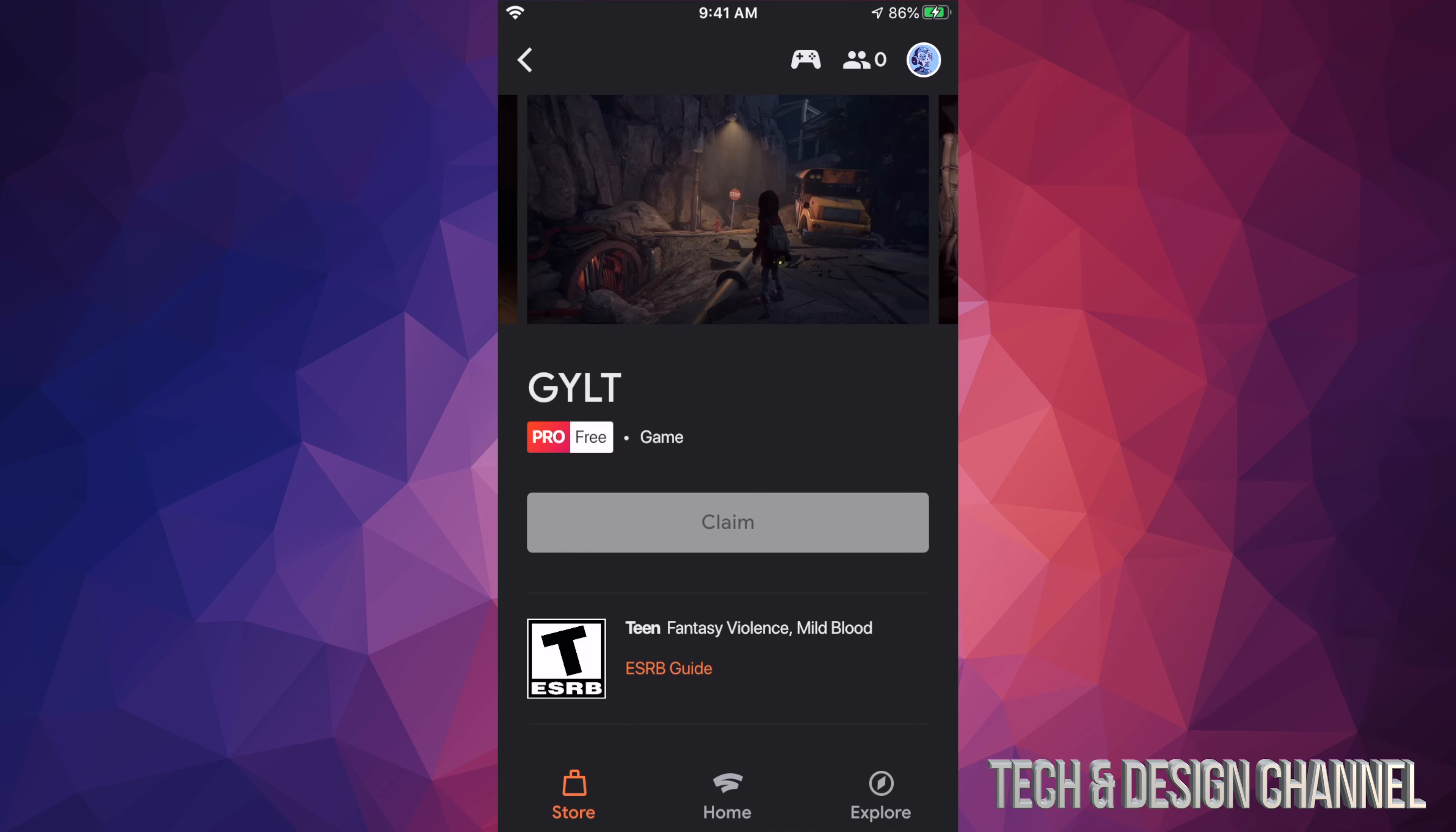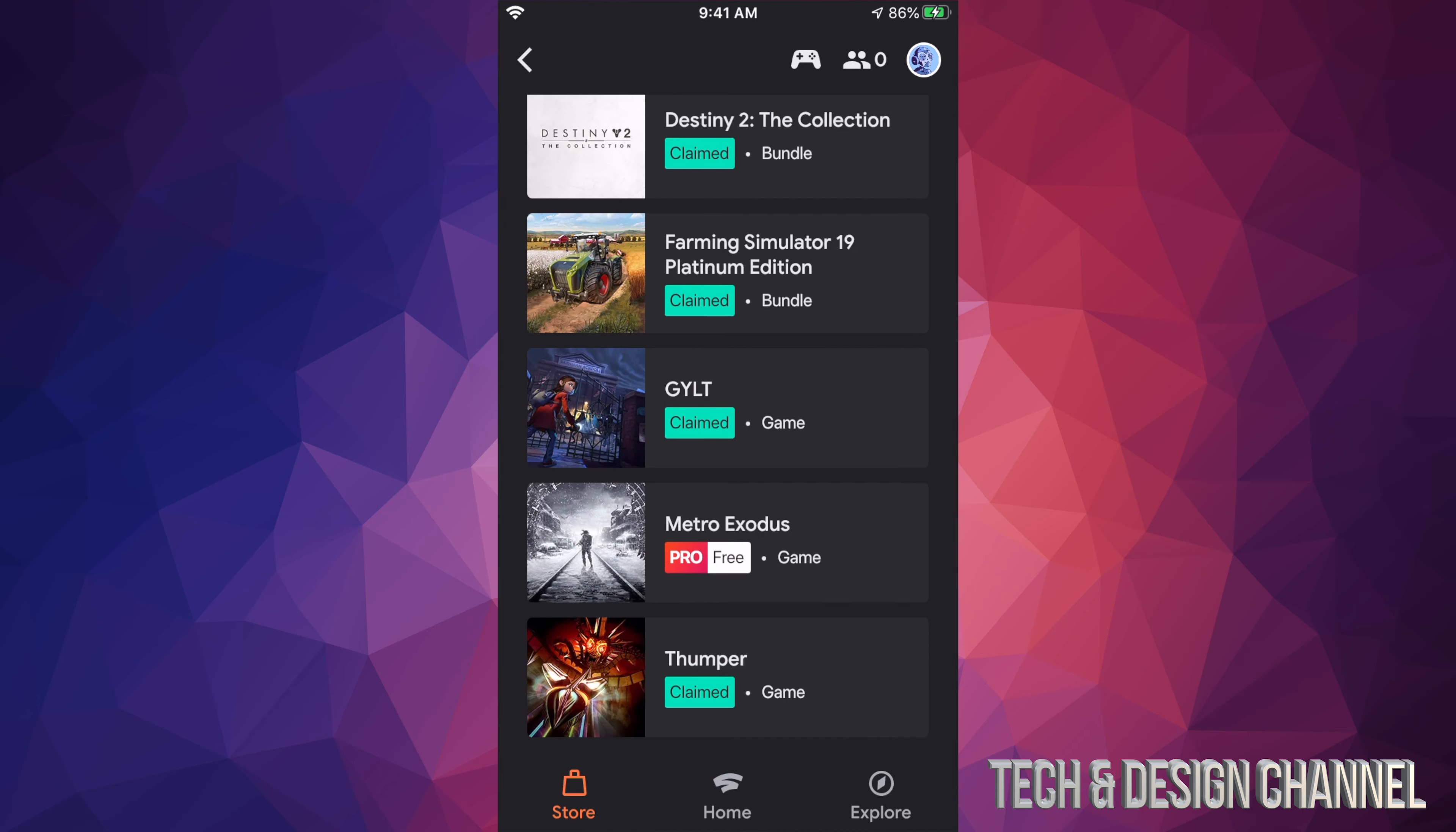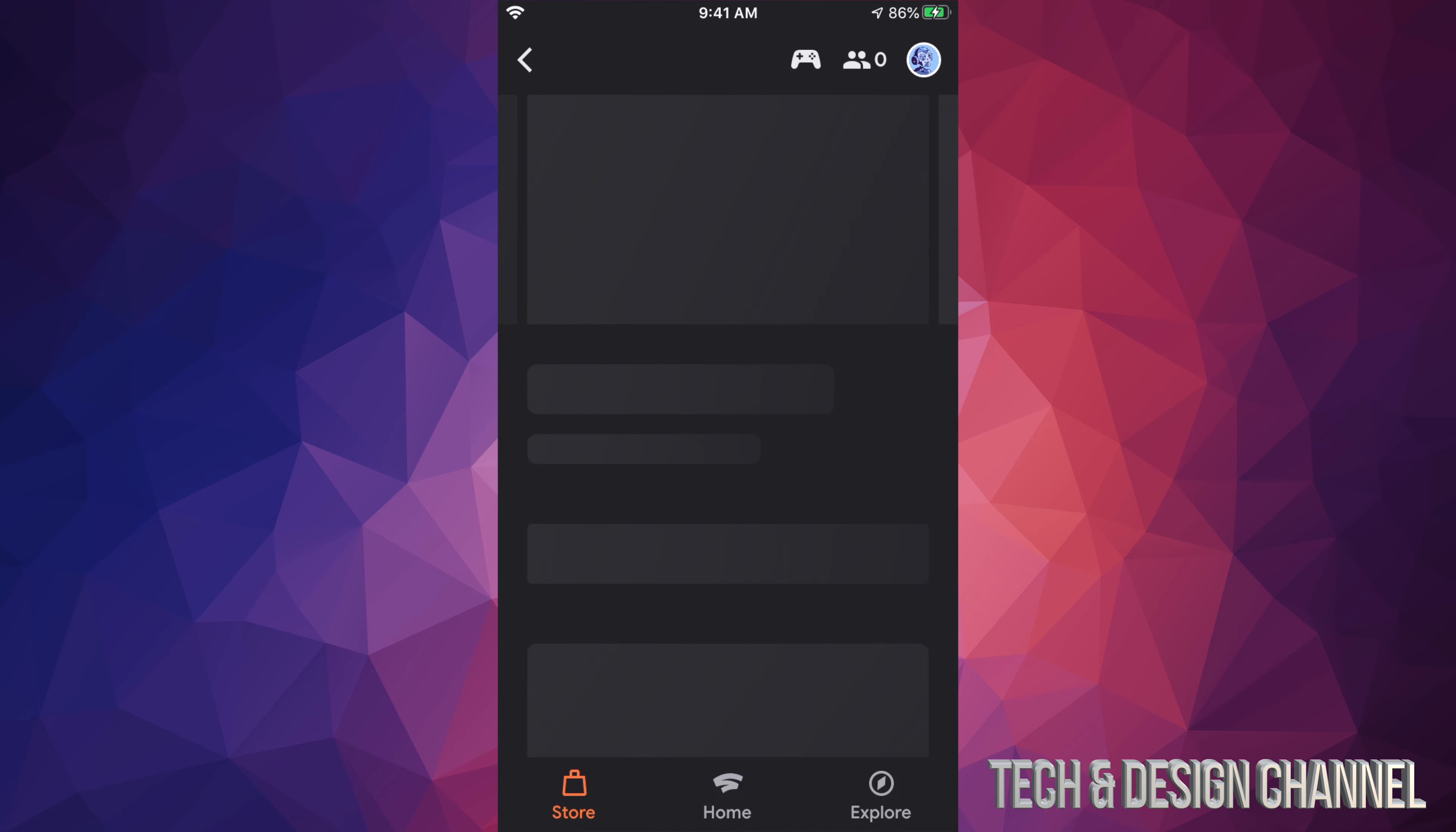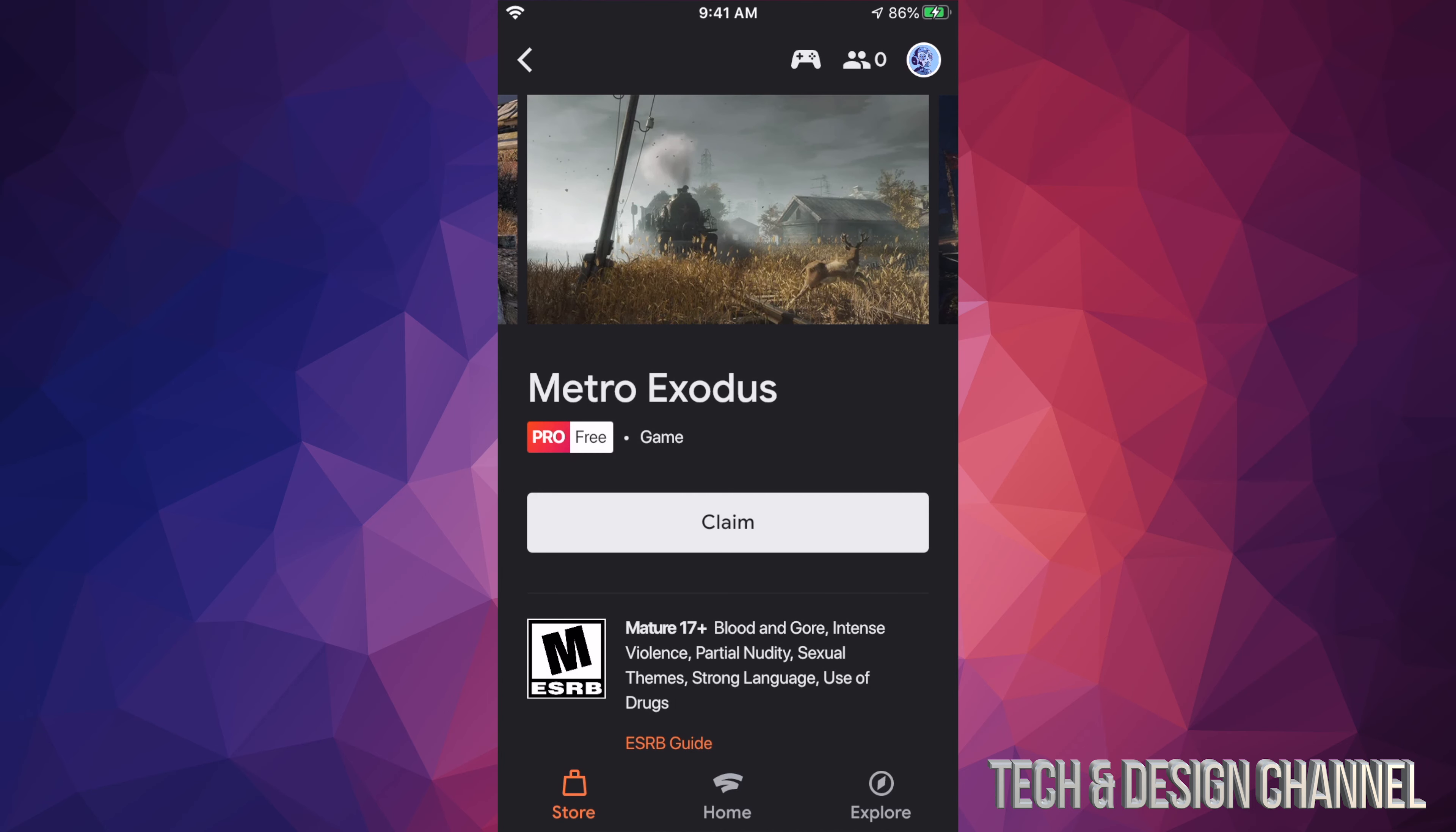...for that matter, even iPads can run this. Go right into your store. Under your store, you're going to scroll down until you see Stadia Pro games. The Stadia Pro games, we're going to see the ones that are free.